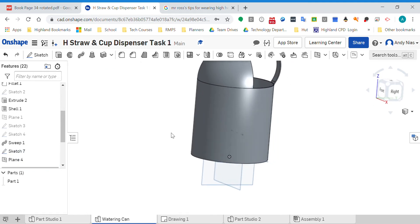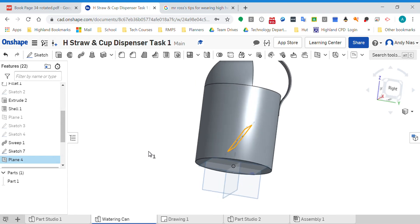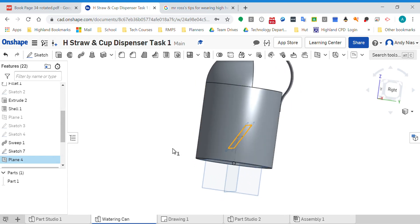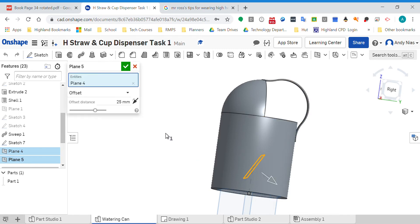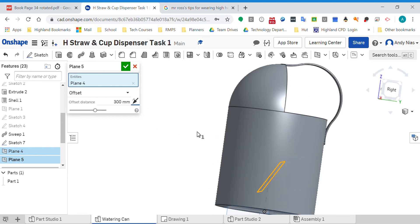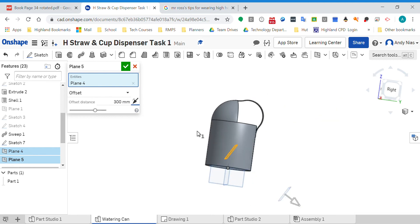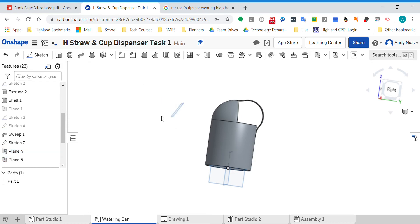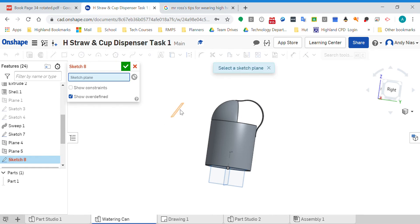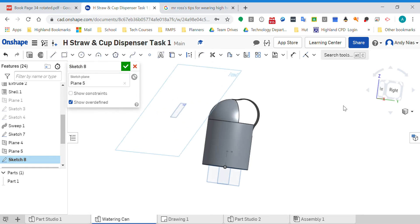I've now got this plane here. Finish that and you'll see I've got a plane at an angle there. Now what I need to do to draw my spout, I actually want to start my spout off somewhere up here. So now I'm going to go back and offset it. I'm doing an offset of 300. Again that's gone the wrong way so I'll flip it. Now I can draw the sketch on that plane.